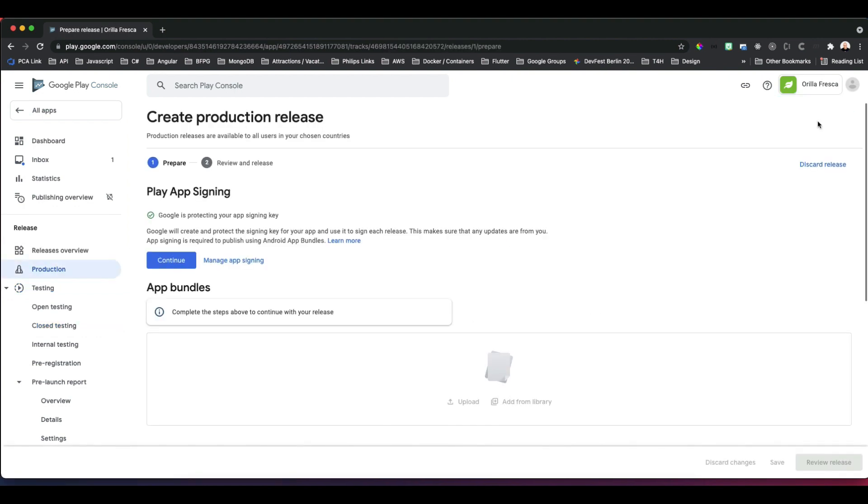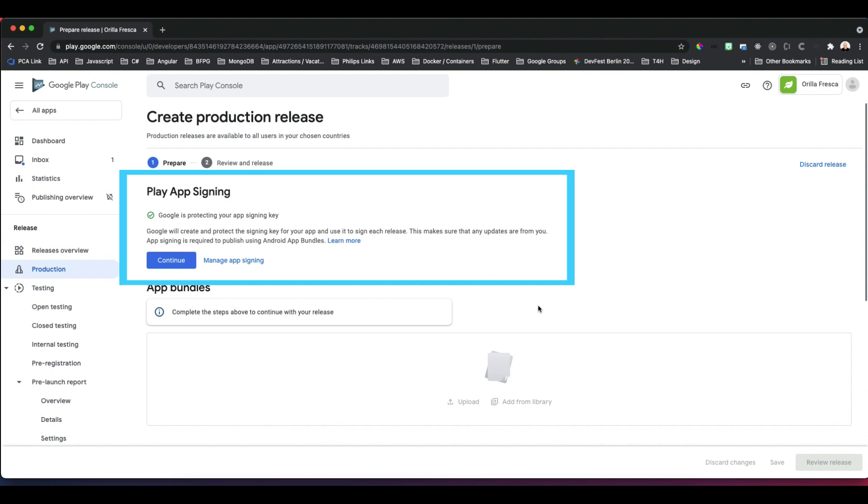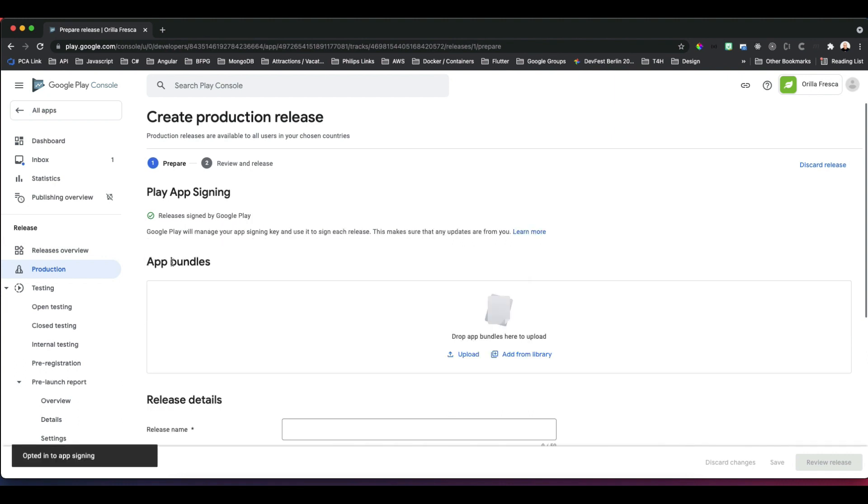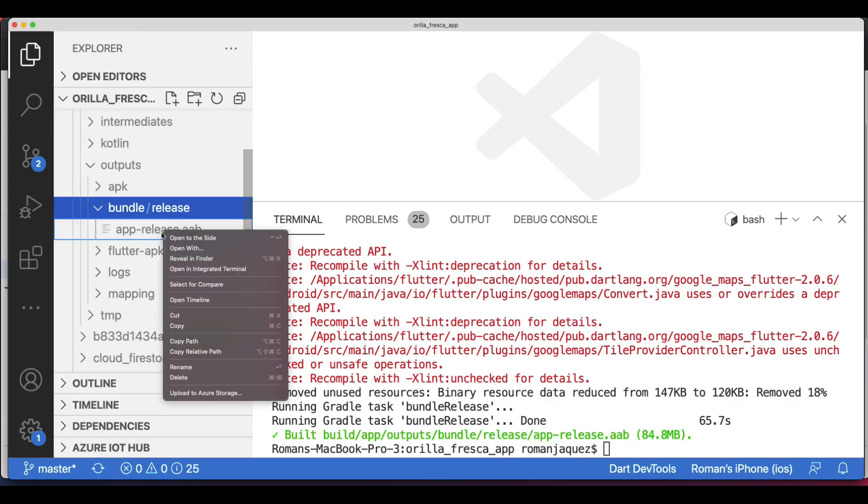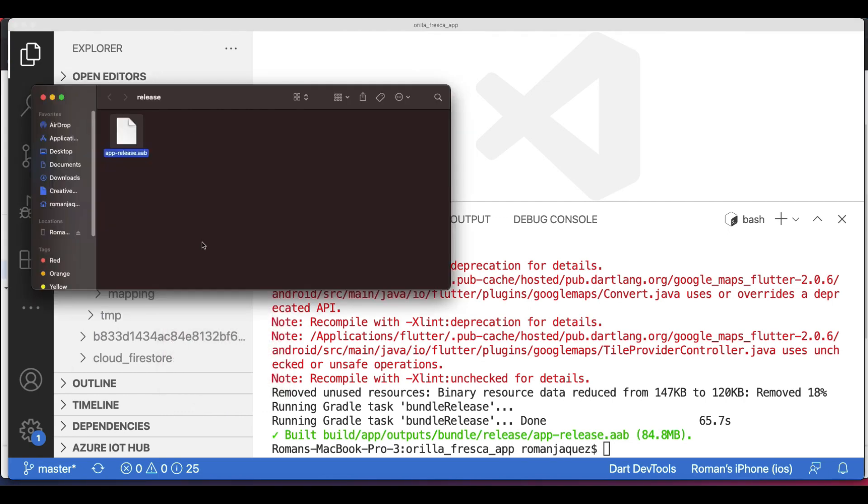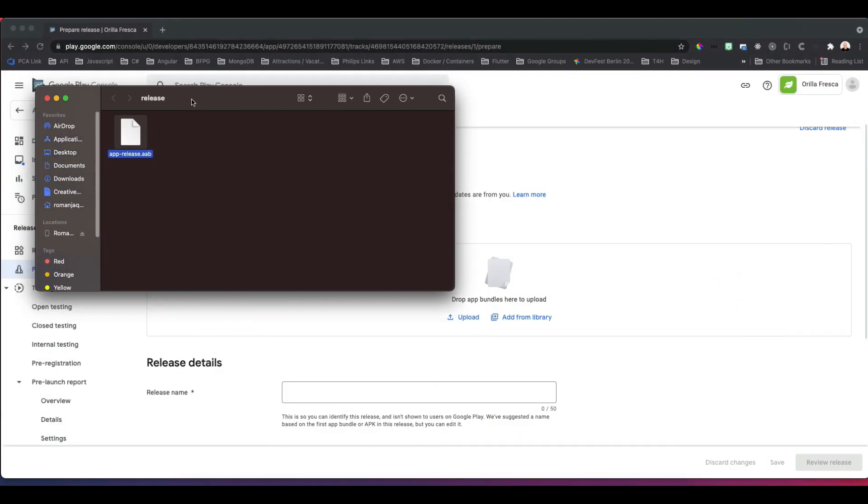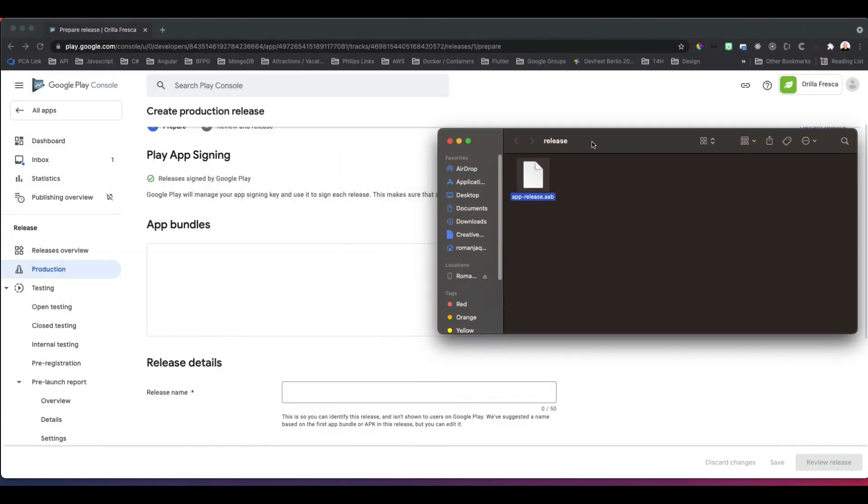Good thing we digitally signed our release version because it clearly states here that you must have it signed. Click Continue.